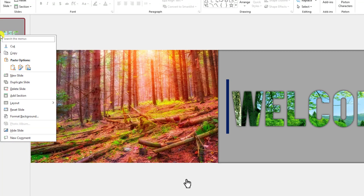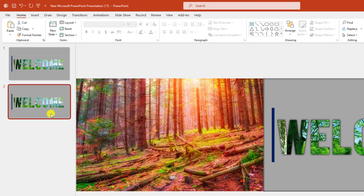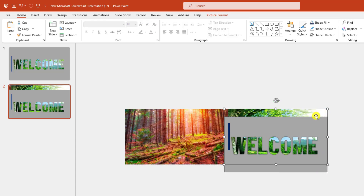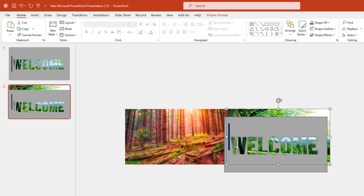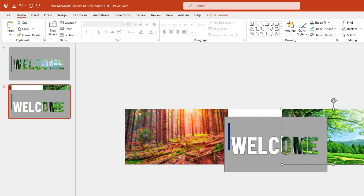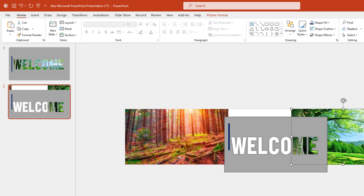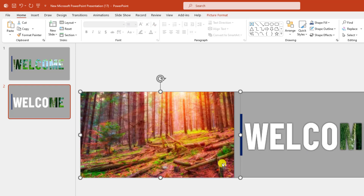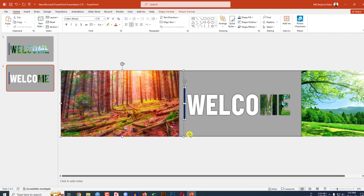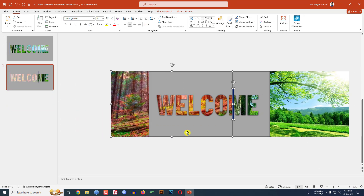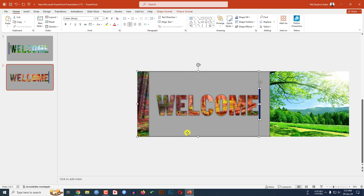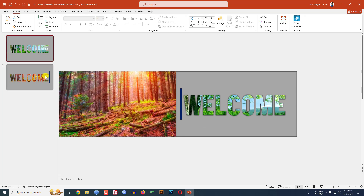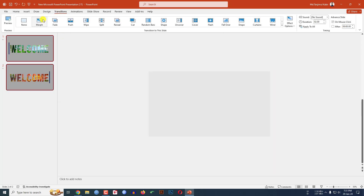Press Ctrl+Z, then right-click and make it a duplicate slide, and go to the second slide. Zoom out, place this element here, select this picture and place it here, then select the shape and this rectangle and place them like this.